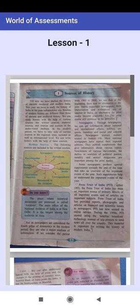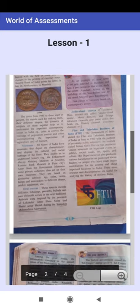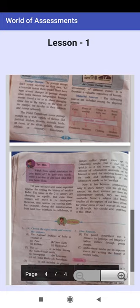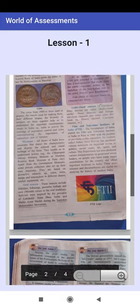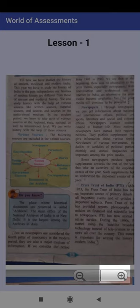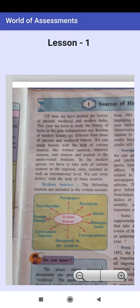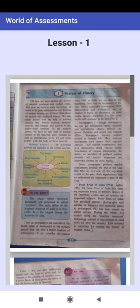Scroll the lesson file. Click on the plus button to increase the font size. Click on the minus button to decrease the font size. Click on the mobile's back button.